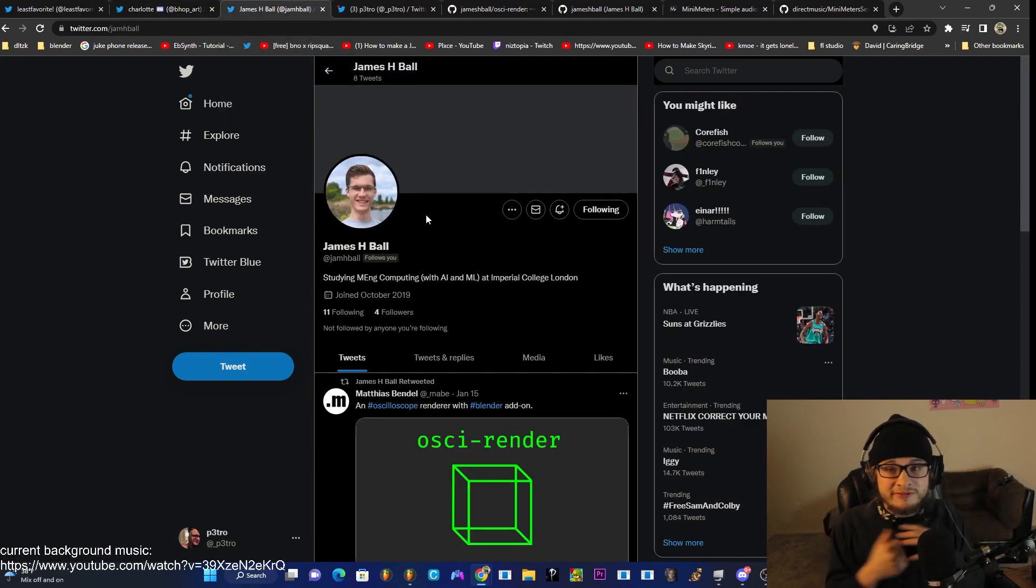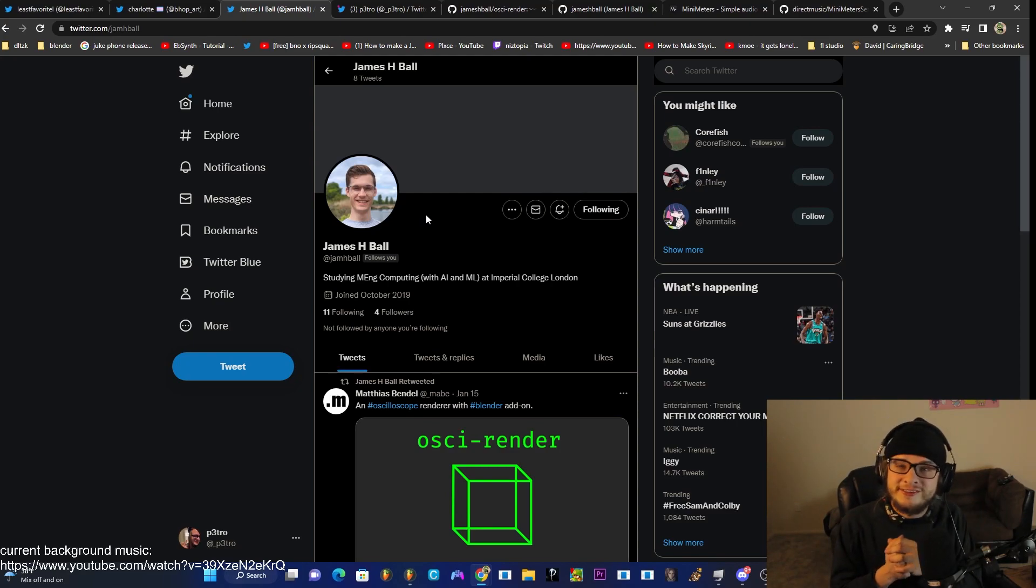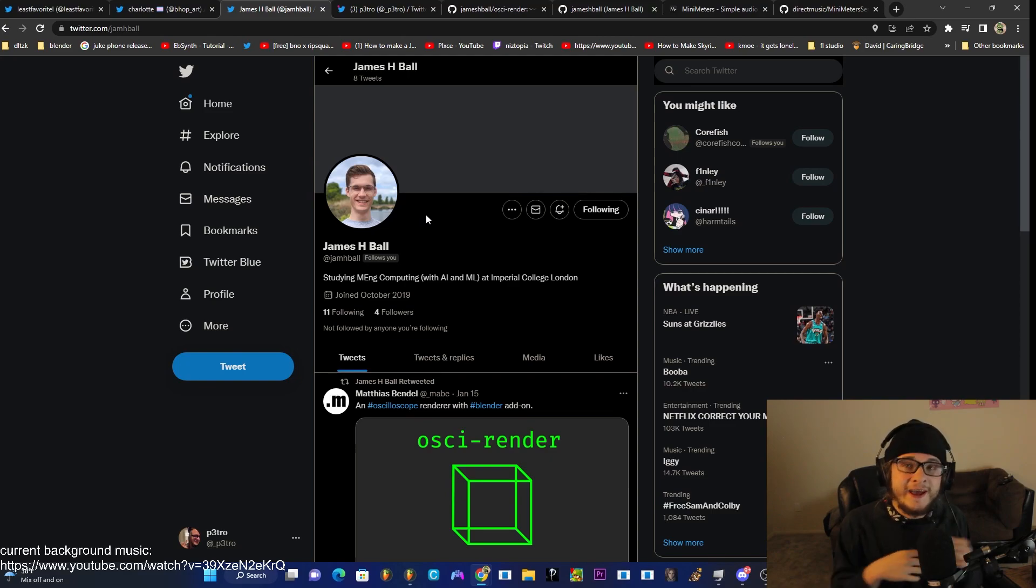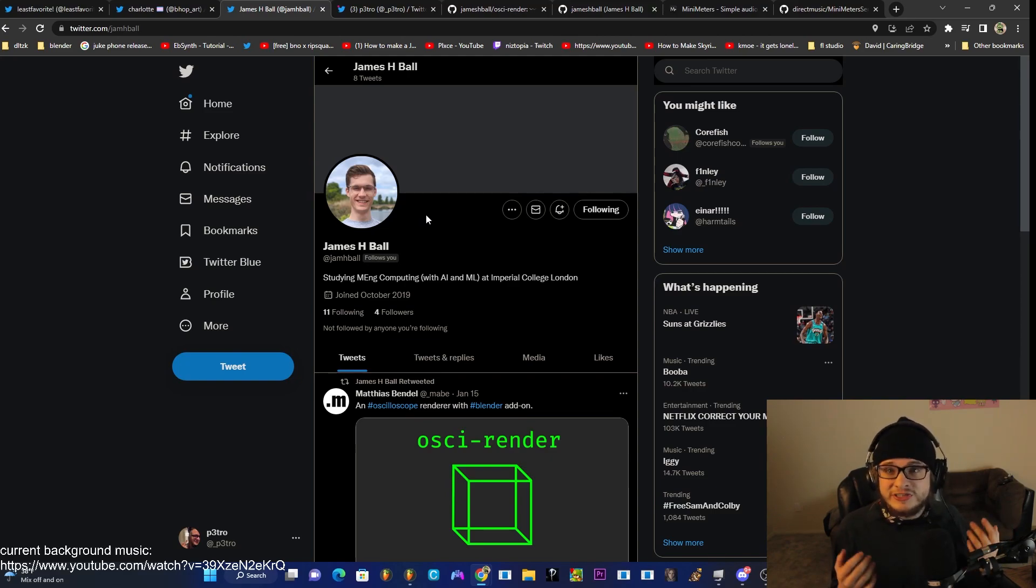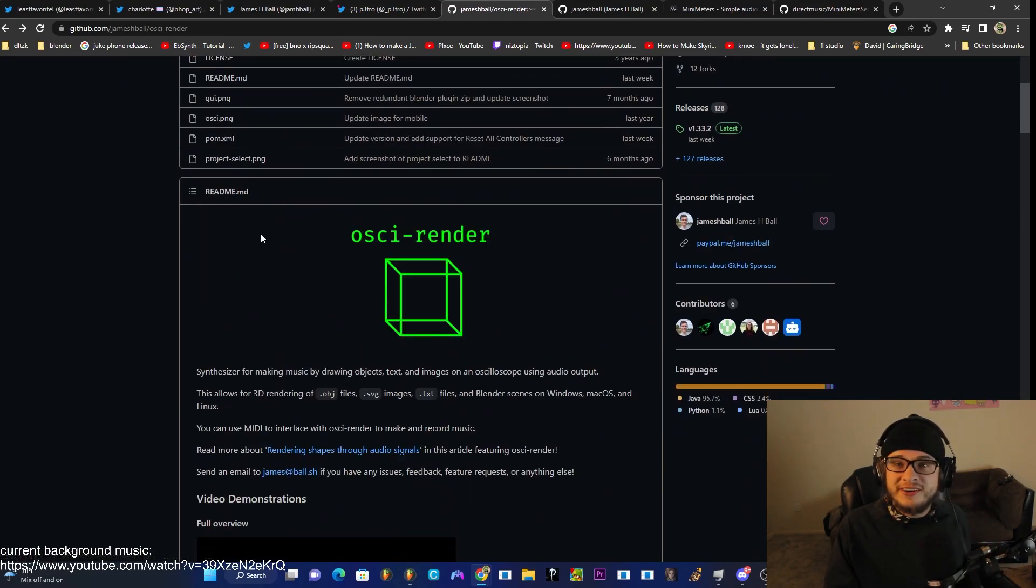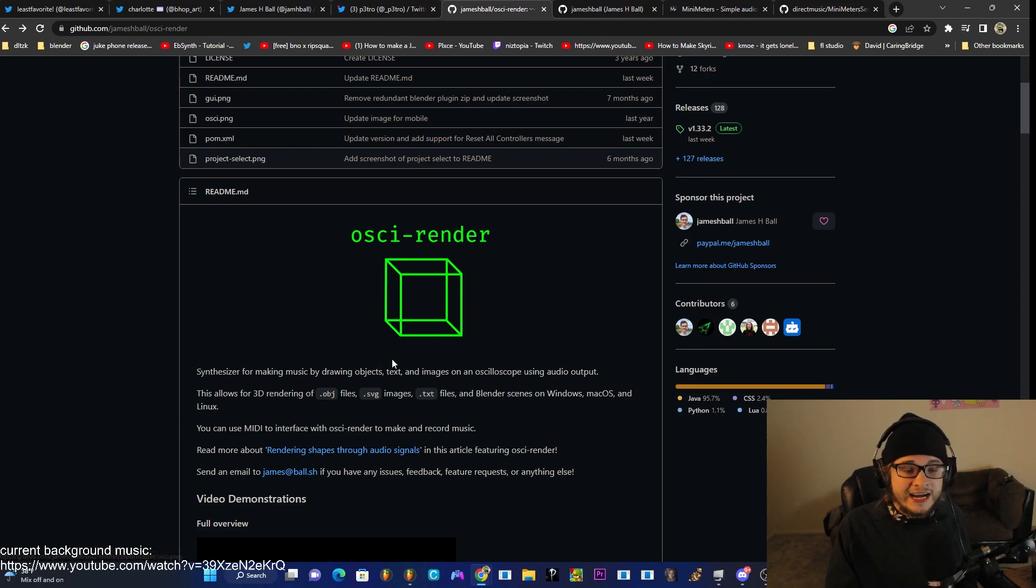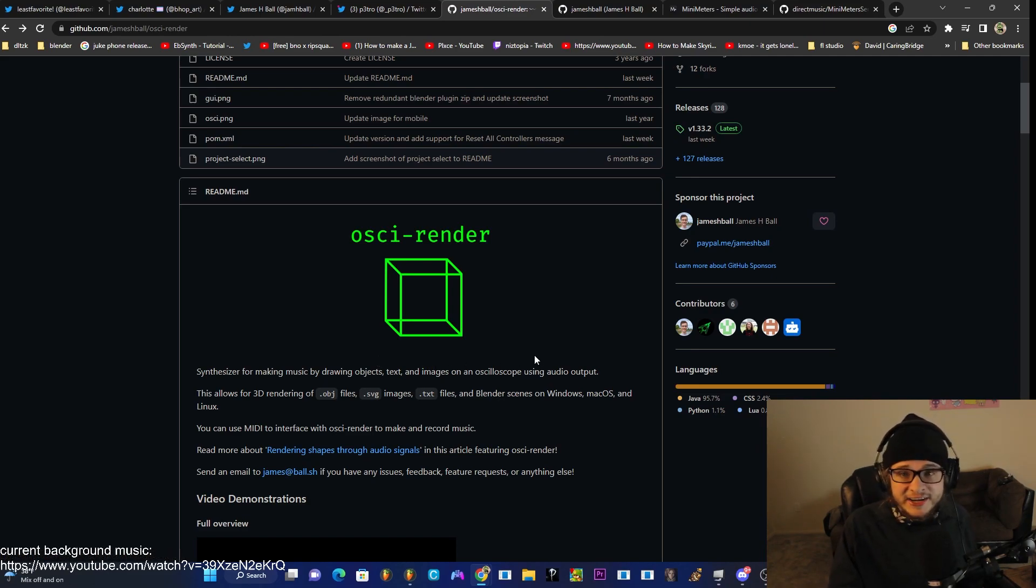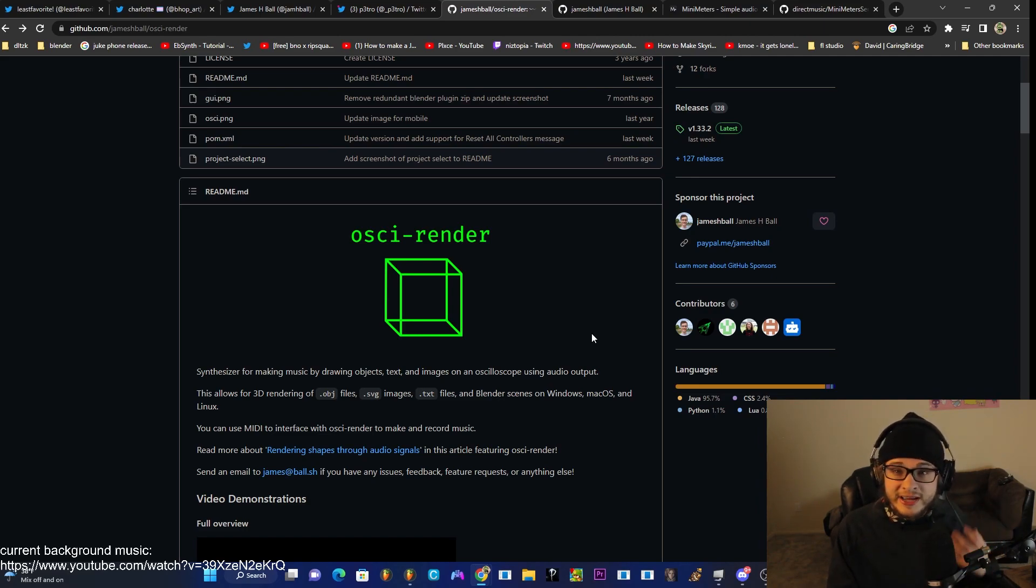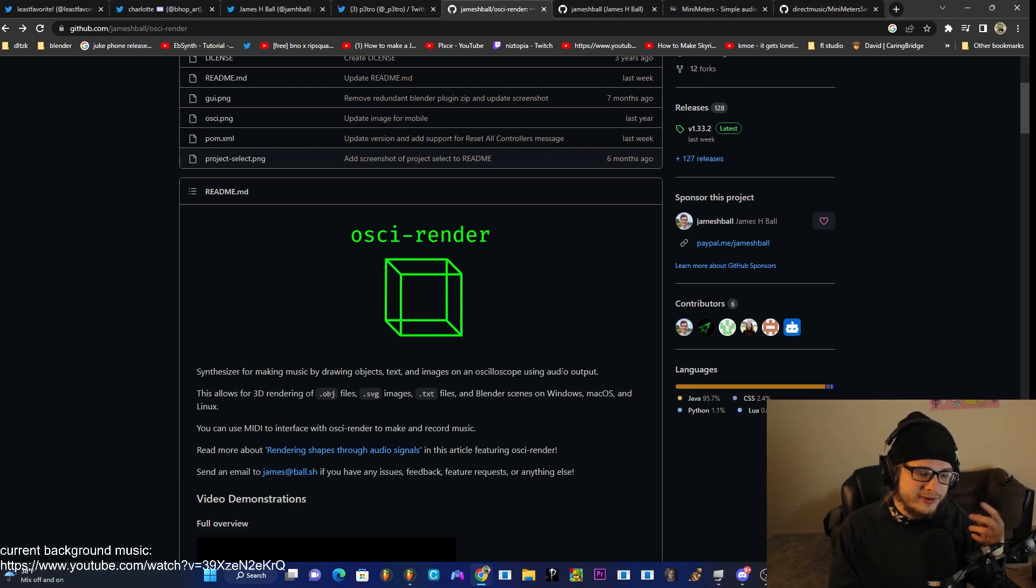And last but of course not least, I need to give a huge shout out and a thank you to James H. Ball. James Ball is a student at Imperial College London who studies AI and machine learning. He's the creator of Aussie Render. In their words, Aussie Render is a synthesizer for making music by drawing objects, text, and images on an oscilloscope using audio output. So basically it allows you to record audio that you can put into any DAW and it'll output different images into an oscilloscope.